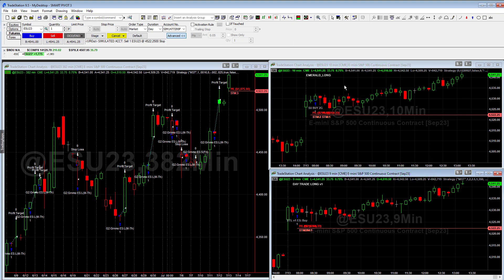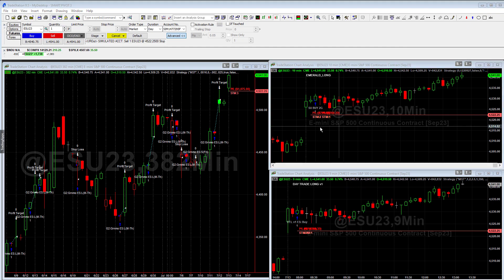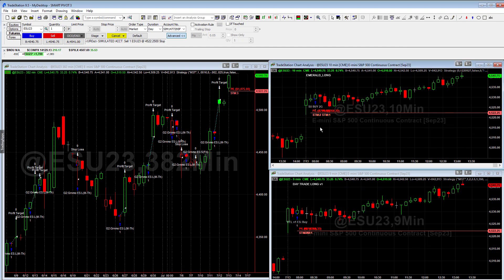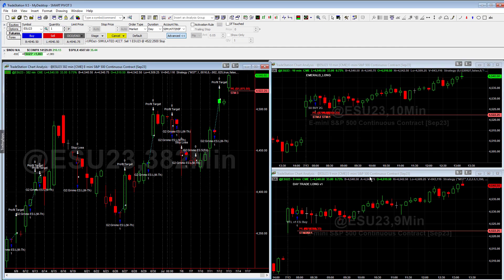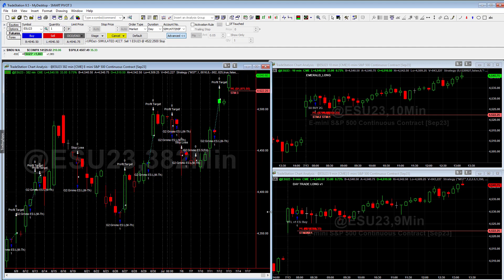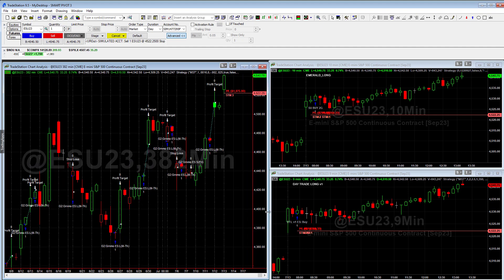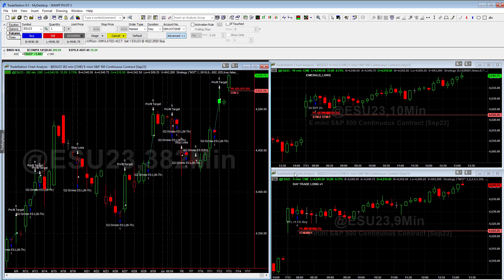Smart Pivot has done really well this year, but again, that's in the hypothetical account. These algorithms themselves have been live for a very long time, just not all together. The Smart Pivot is a newer compilation of the different strategies.